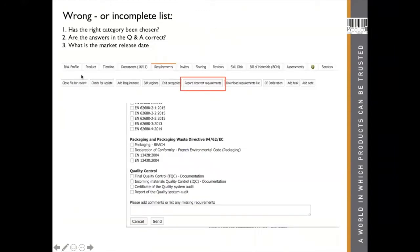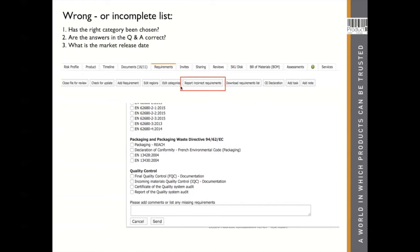It's also possible that you have a requirement list and you're looking at it and think: that's weird — why is this standard listed here? Or you miss some standards or requirements. You can click the button 'Report Incorrect Requirements.' But before you do that, please be aware that you have chosen the right product category, answered the correct Q&A, and set the right market release date, because those could be indications why your list is not complete or why some requirements are listed which shouldn't be there. If you still want to ask this question, click 'Report Incorrect Requirements,' tick the box of the requirements you have a question about or add your comment, and click Send. My colleague will receive an email in the context of your technical file and will understand where you are looking and reply to you.